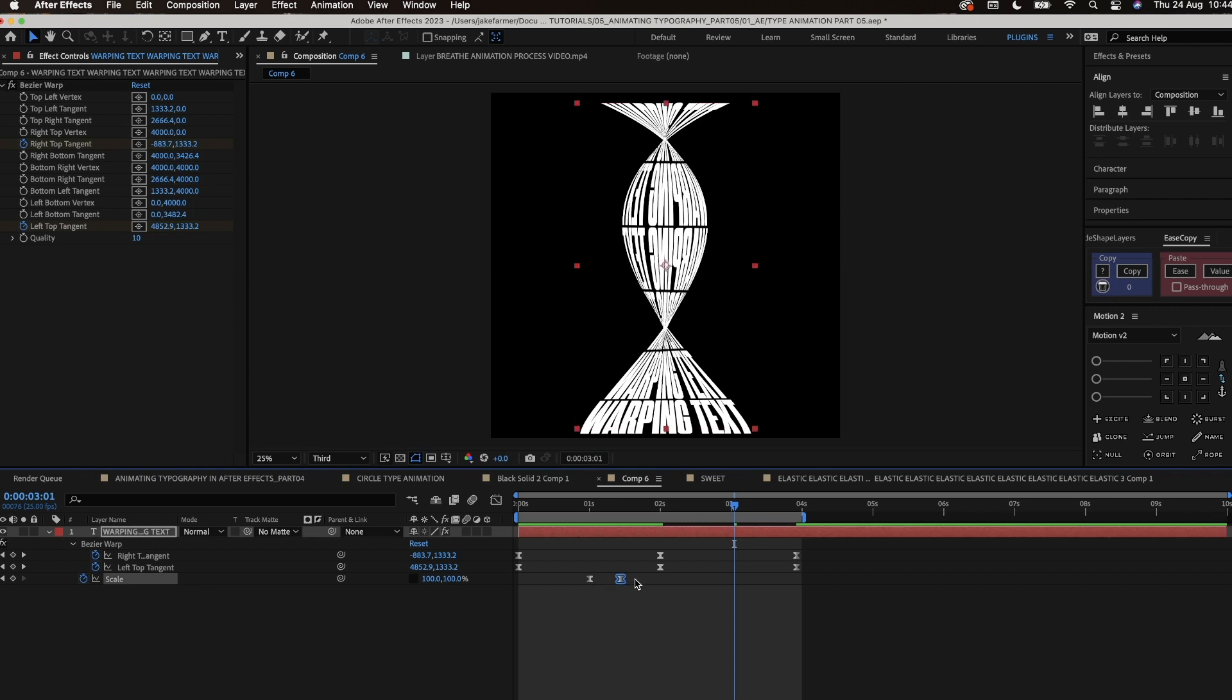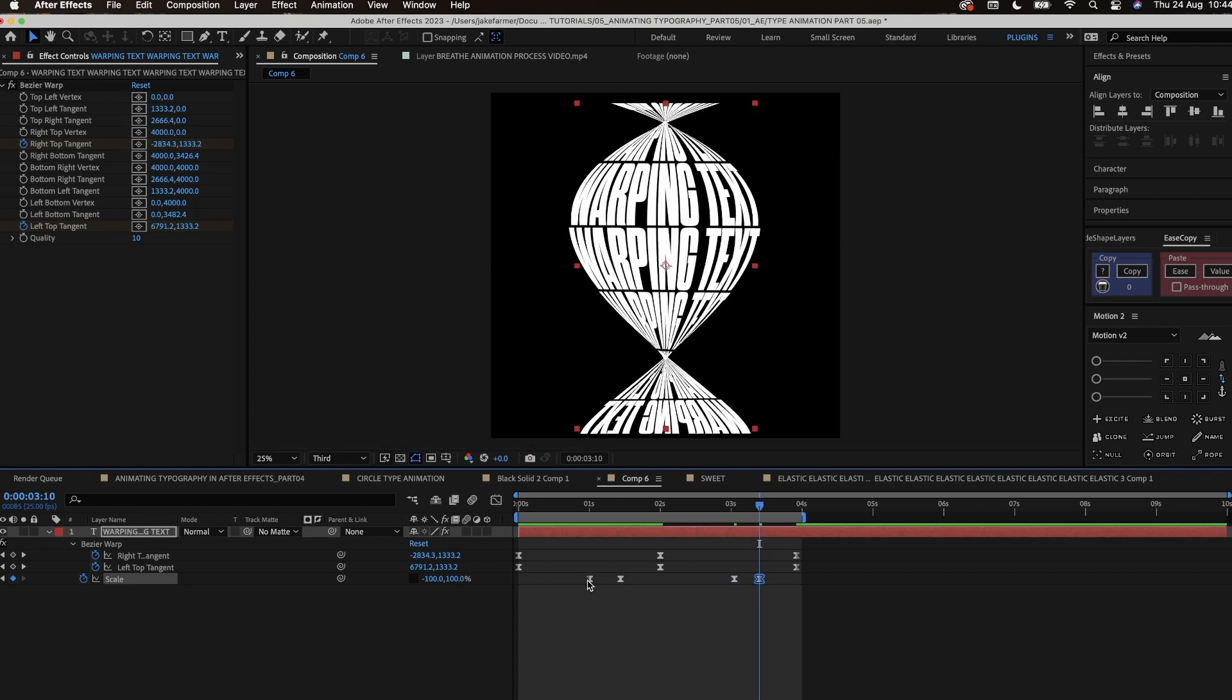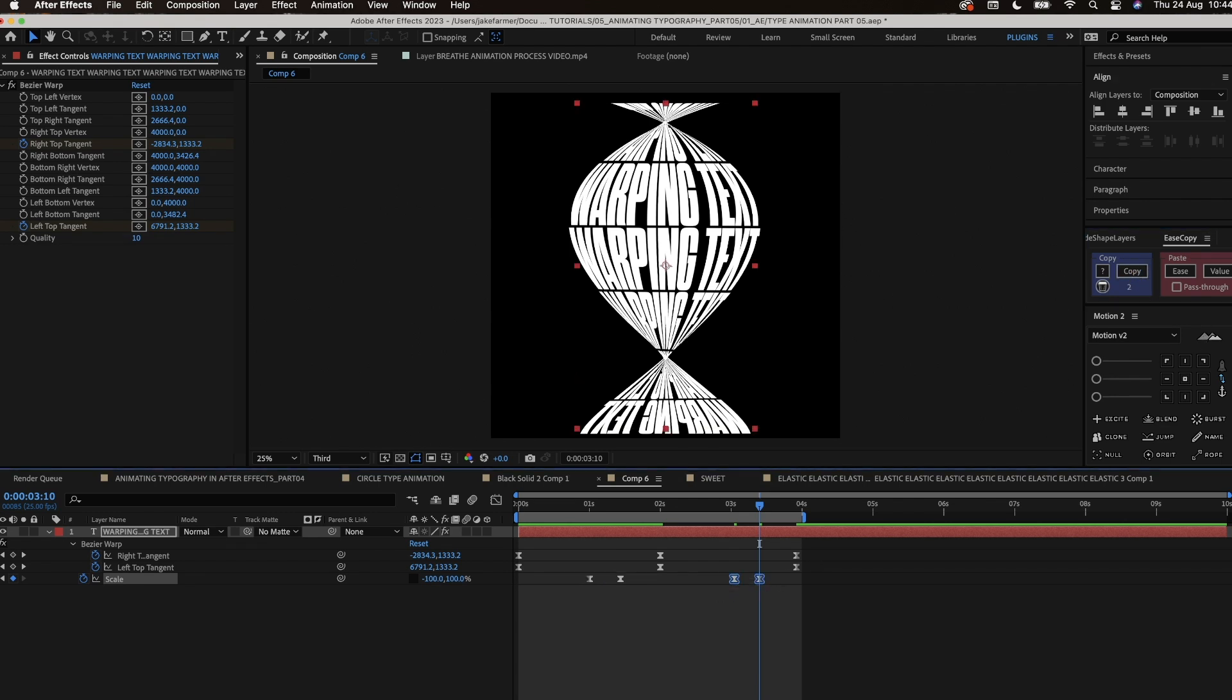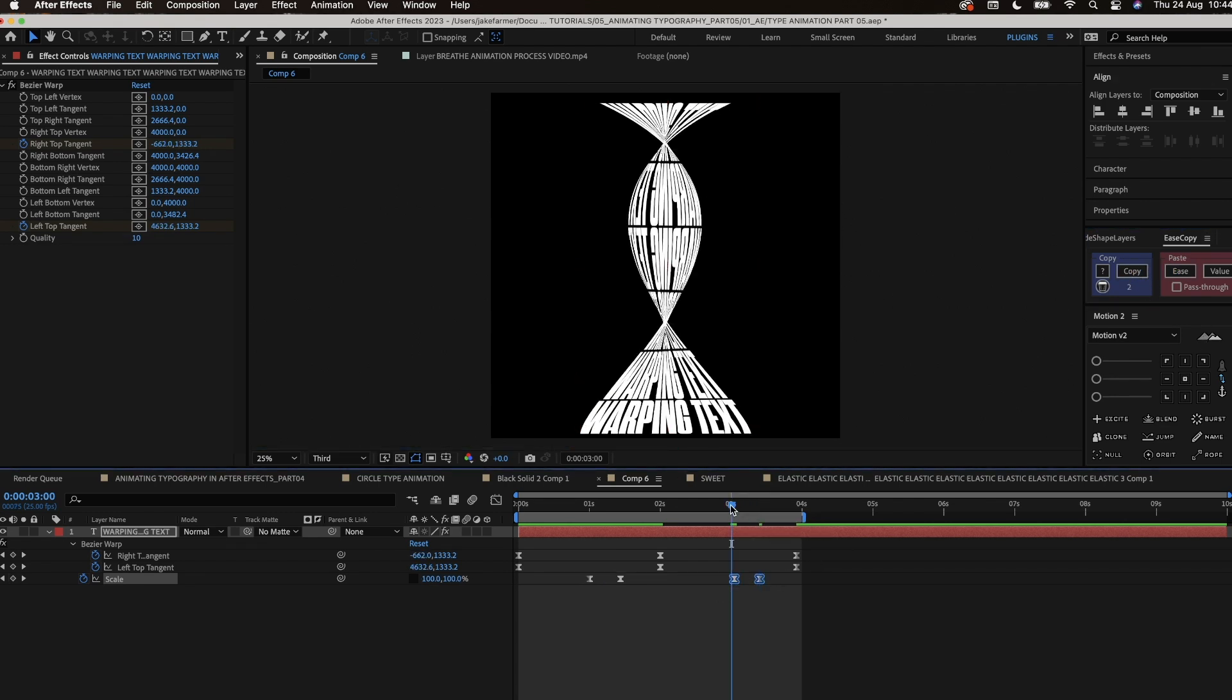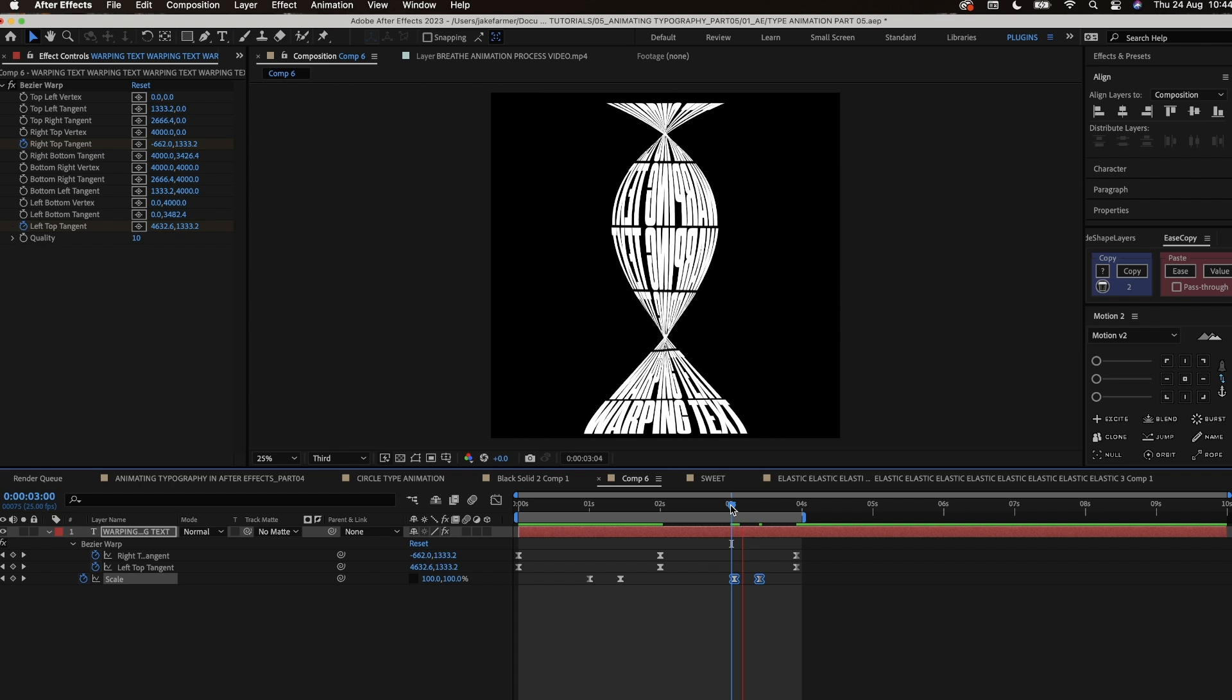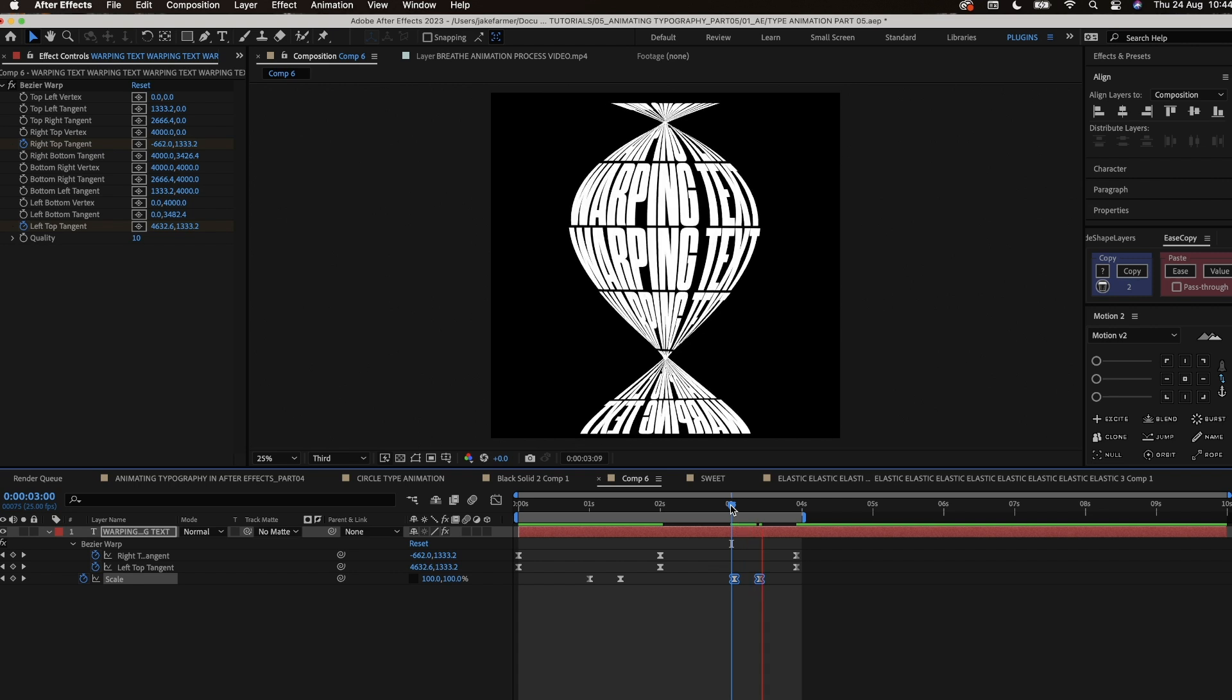Now we have that in place we have to copy the scale animation we did but this time we have to reverse the keyframes. I'm copying the same easing from the previous keyframes and pasting it onto the other scale keyframes using ease copy.